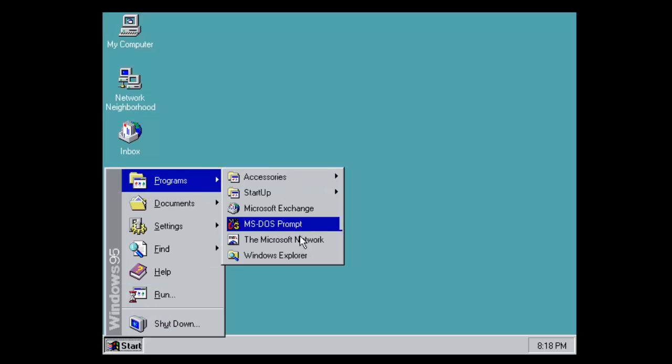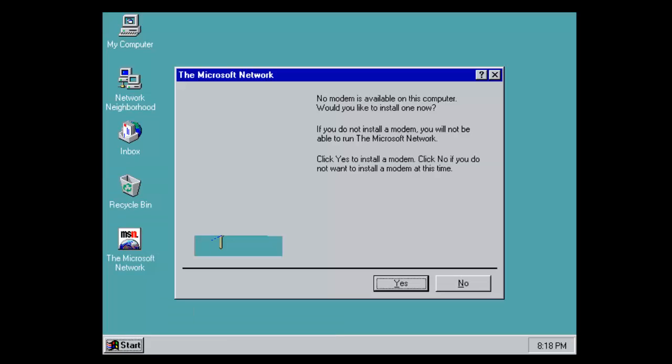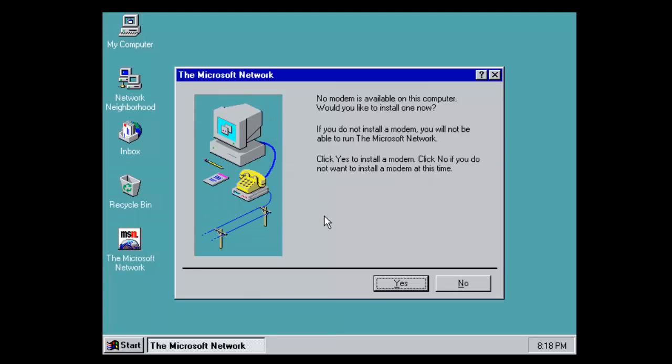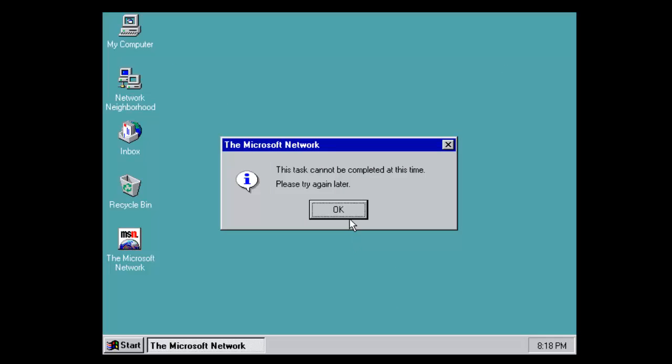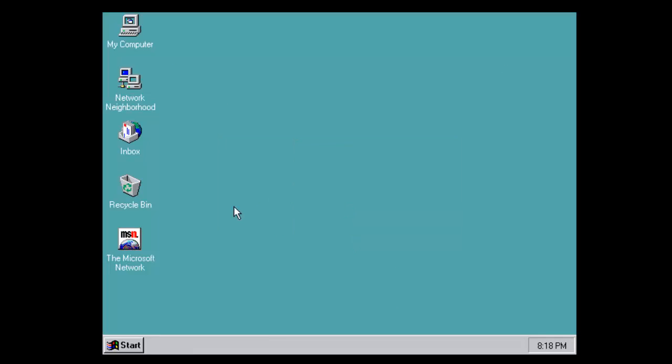The Microsoft Network. This allowed you to use your modem to connect to what was called the Microsoft Network. I do not want to install a modem. You can't carry on without that.